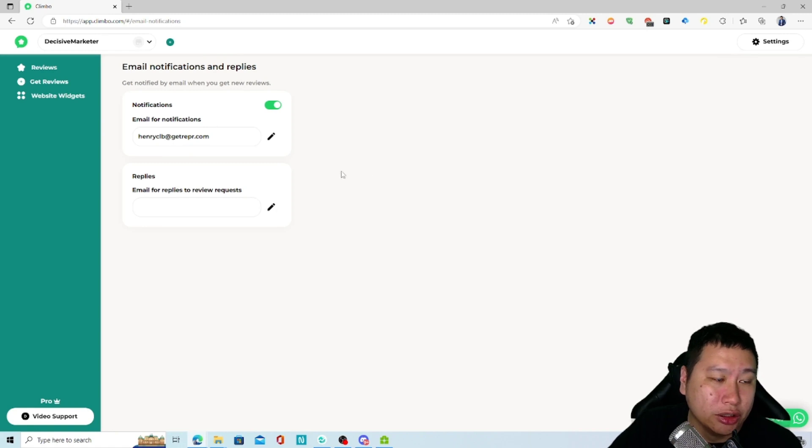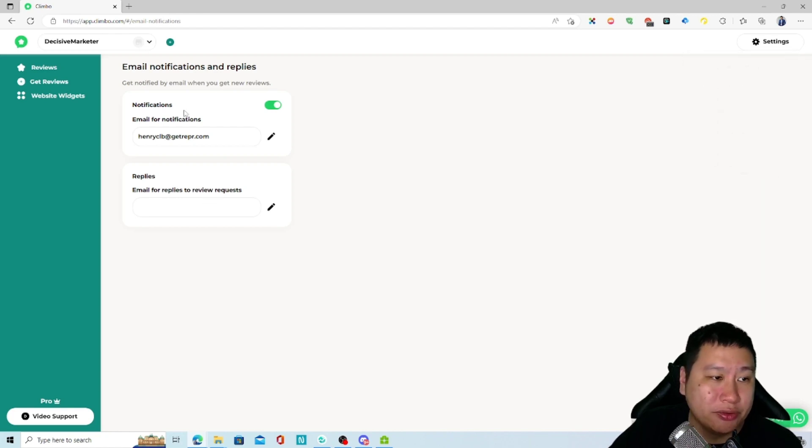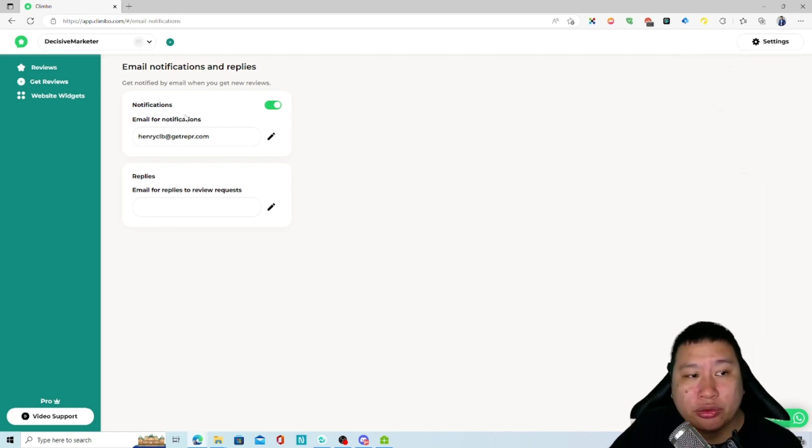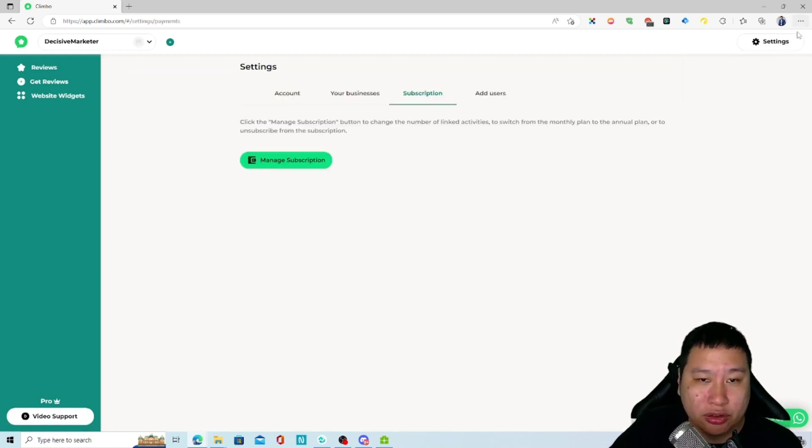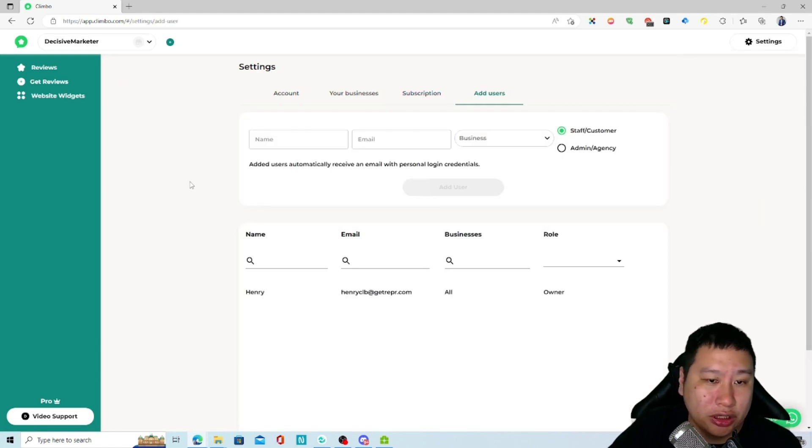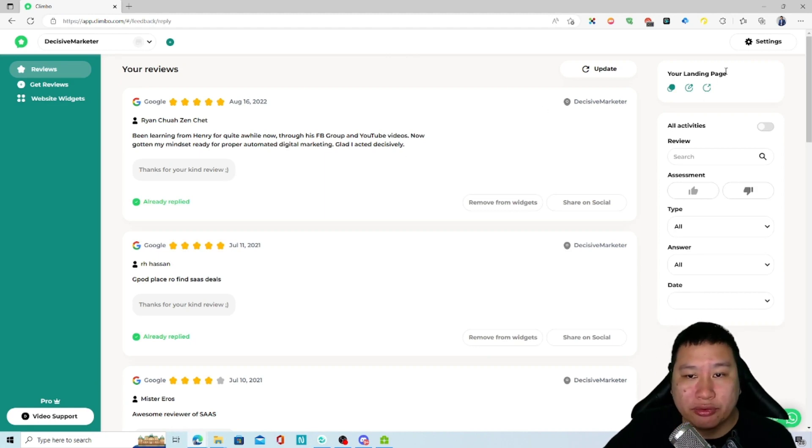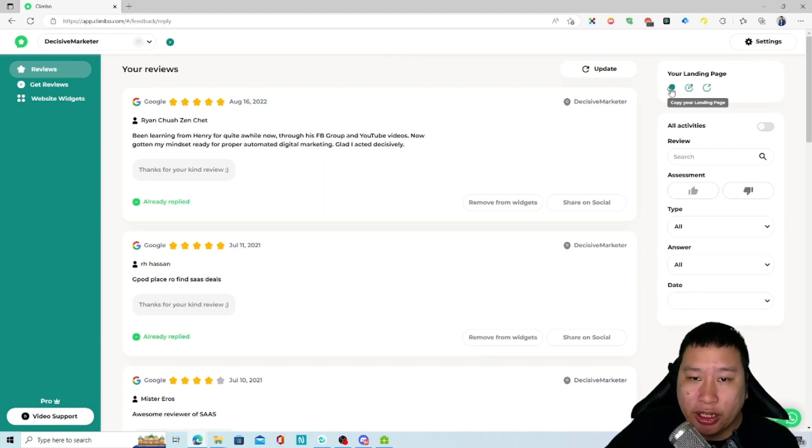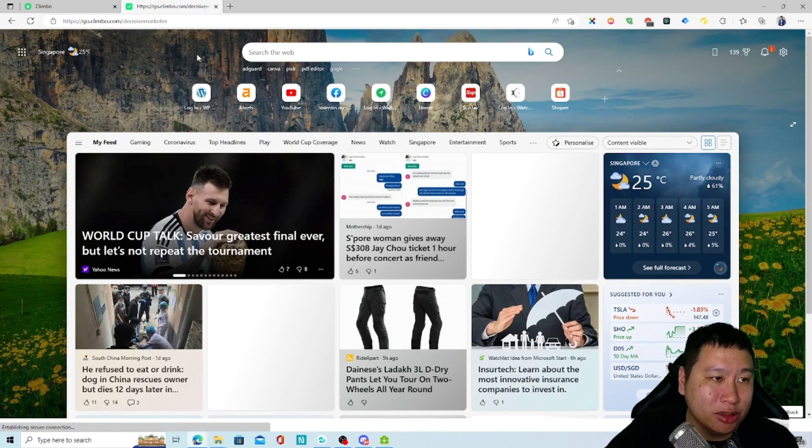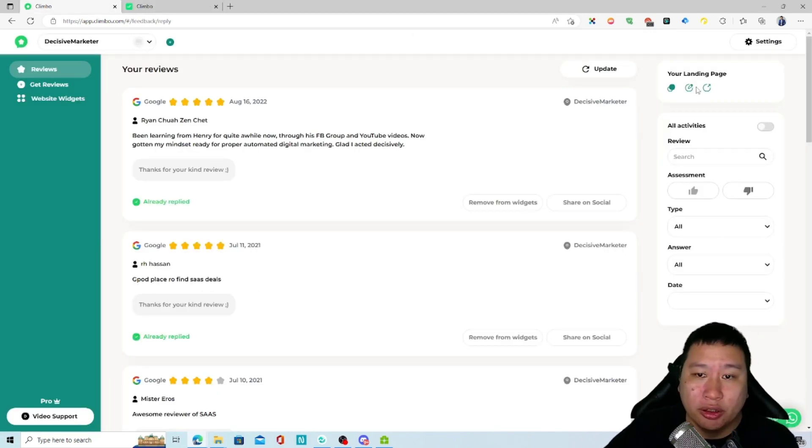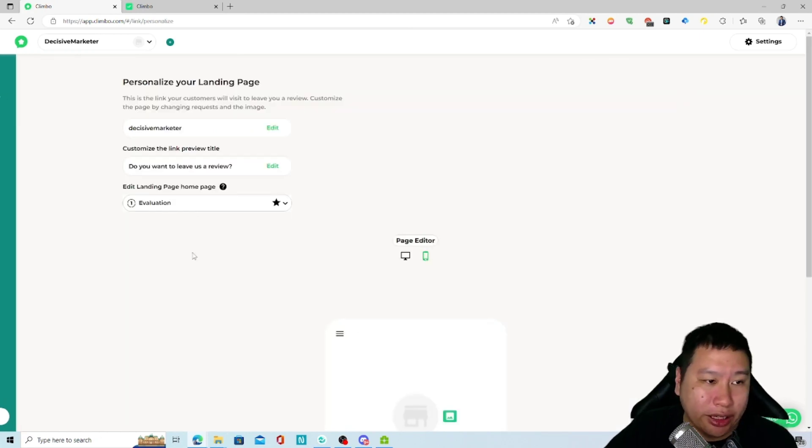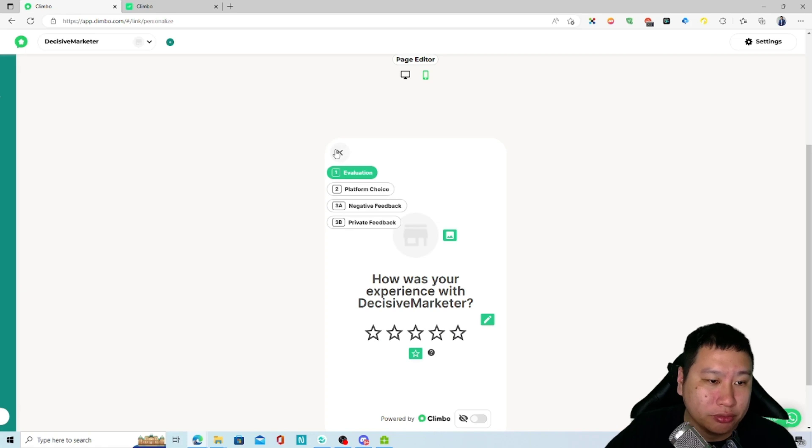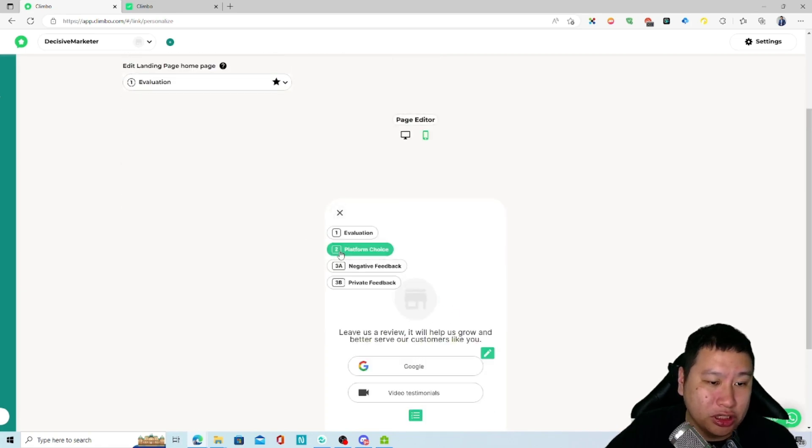Next you've got email notifications and replies, so whenever you receive new reviews you can then reply to them as well. You can also add users in here. These are the reviews and you get to have your own landing page which looks like this at the moment - very simple one right here, but of course you can edit the landing page for your review collection.